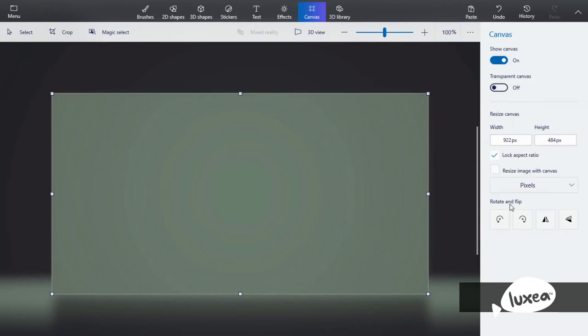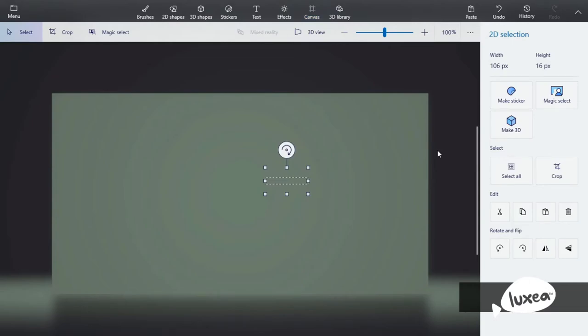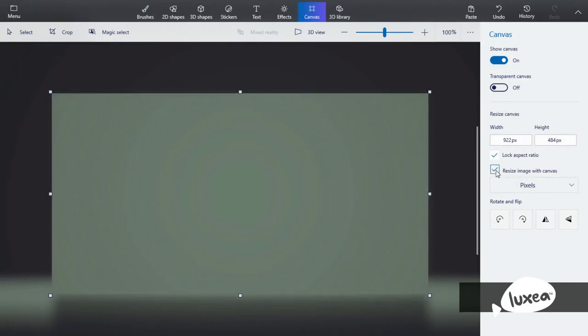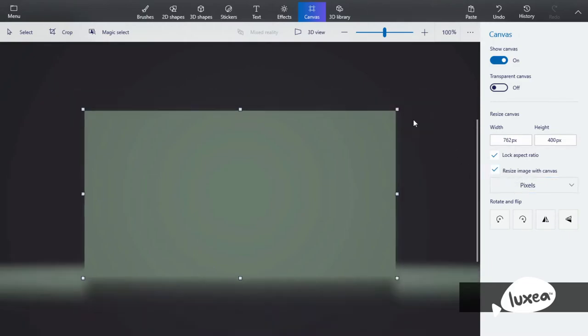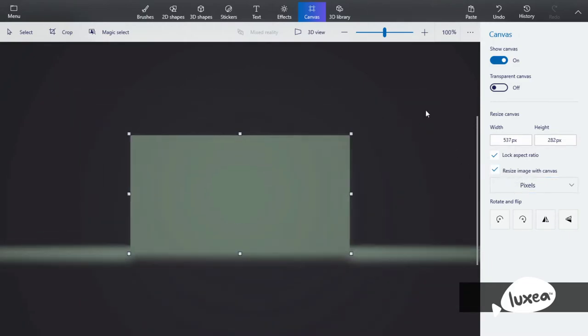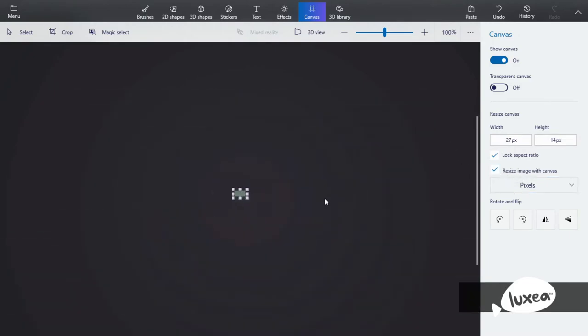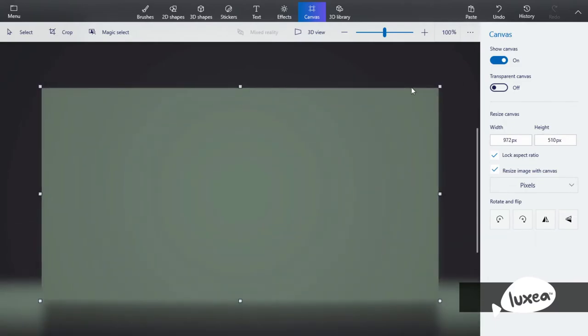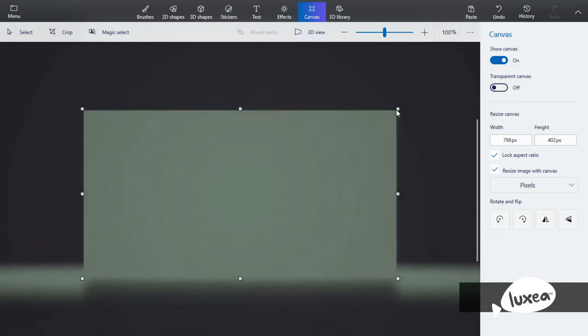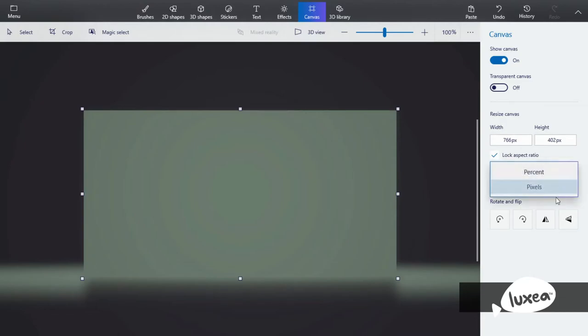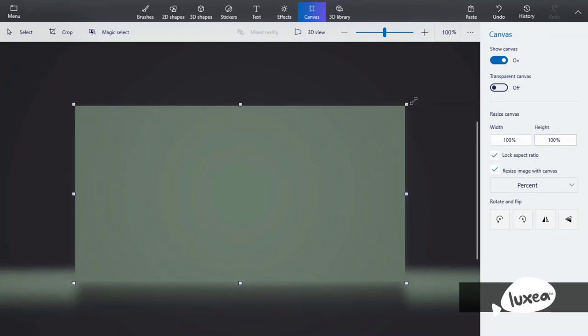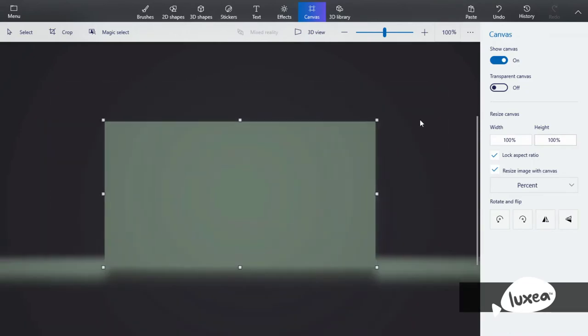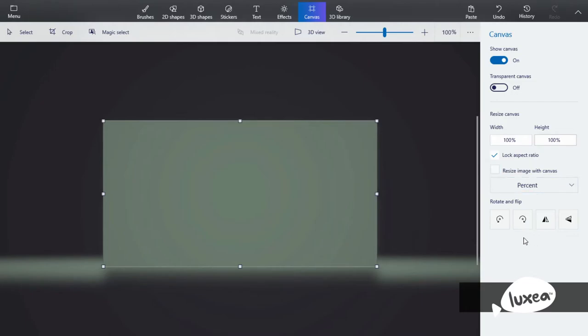This is aspect ratio. I'm not 100% sure but it just locks this aspect ratio thing and then resizes the image with canvas. So you can resize the image with the canvas. And then there's pixels and also percentage for how much percent. But now we'll keep that off.